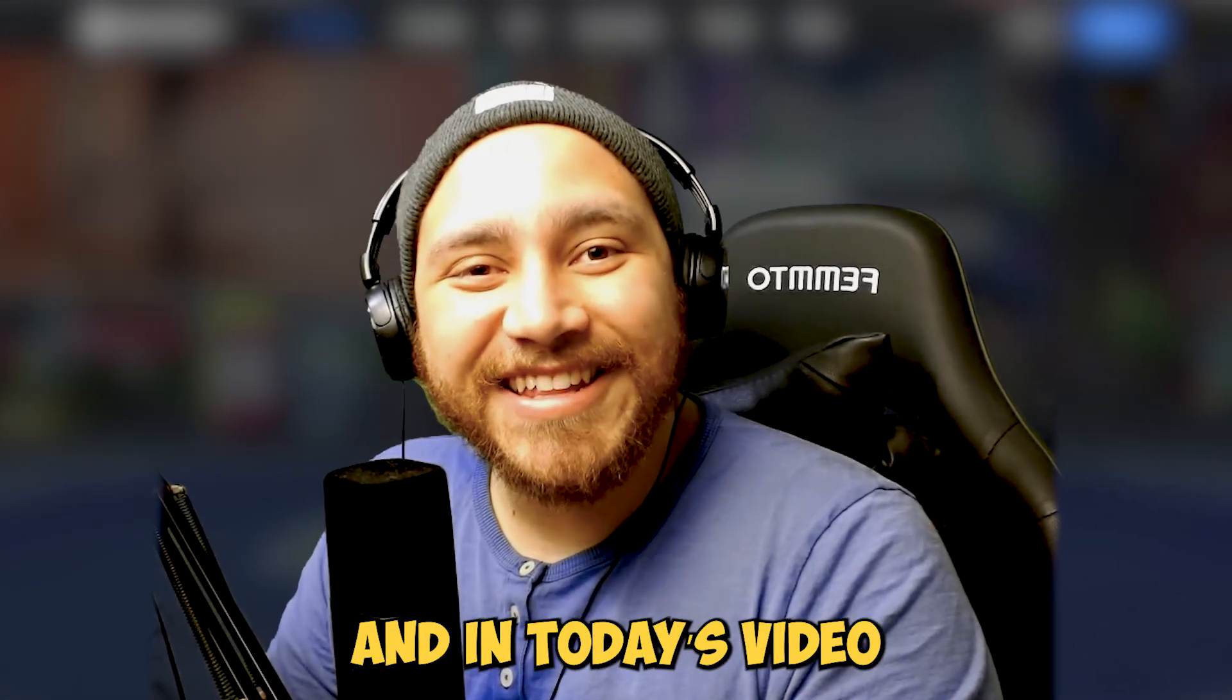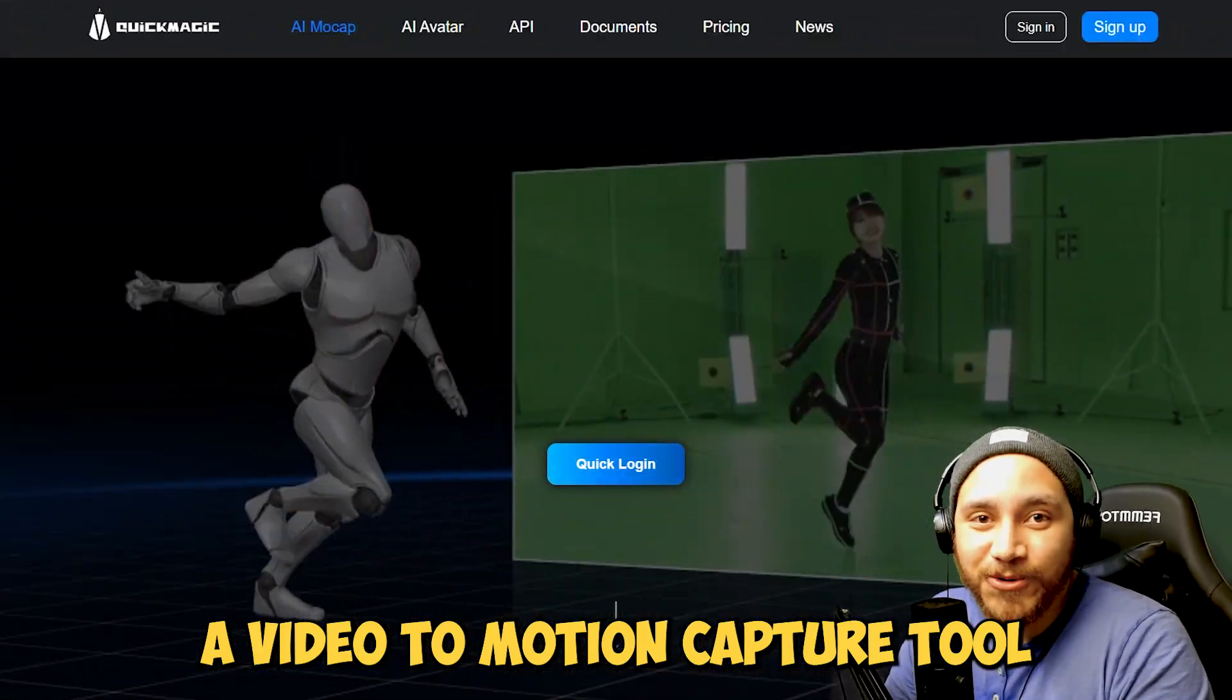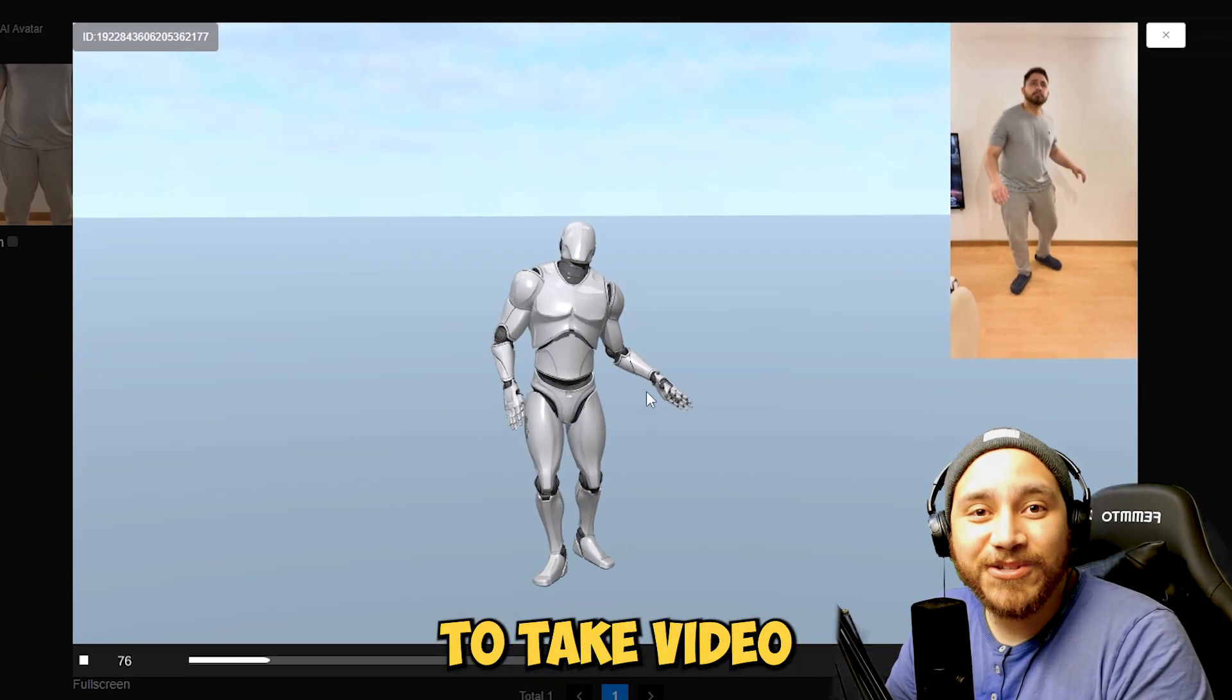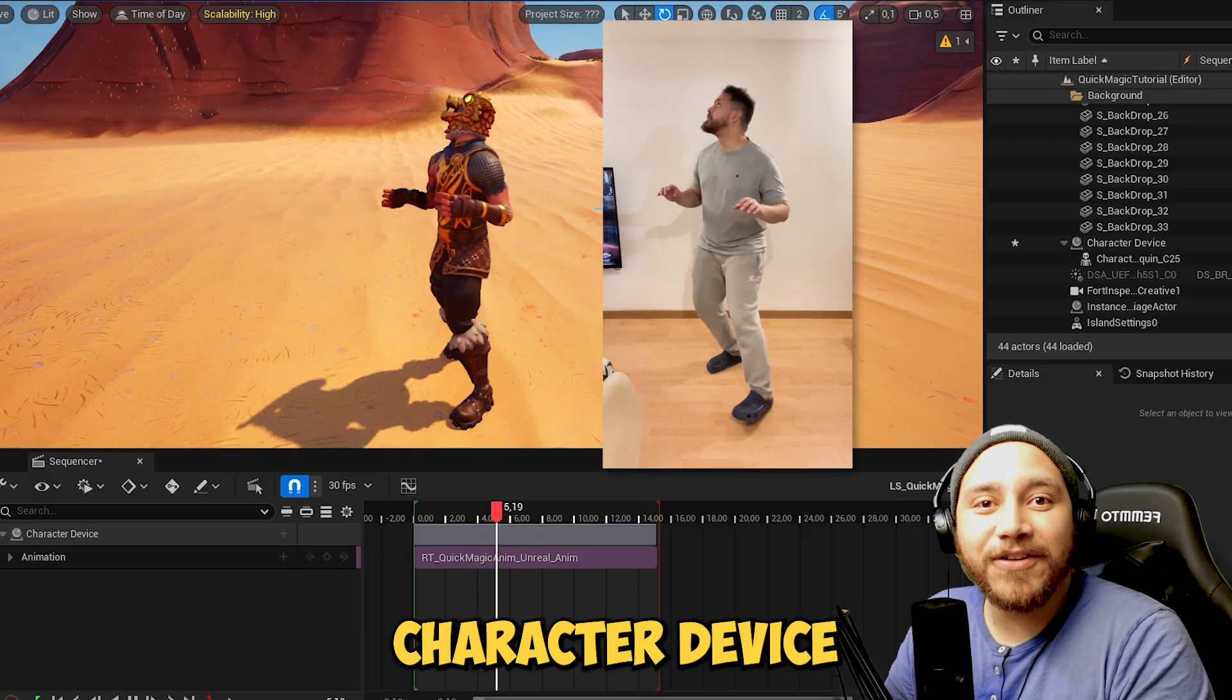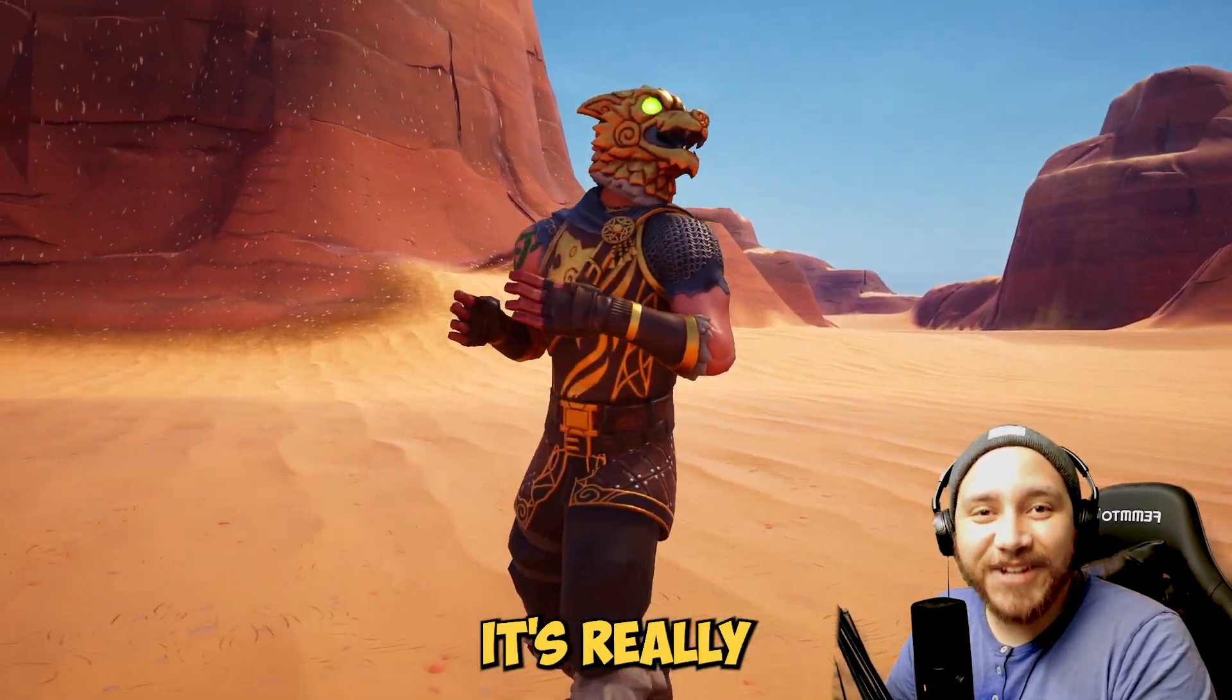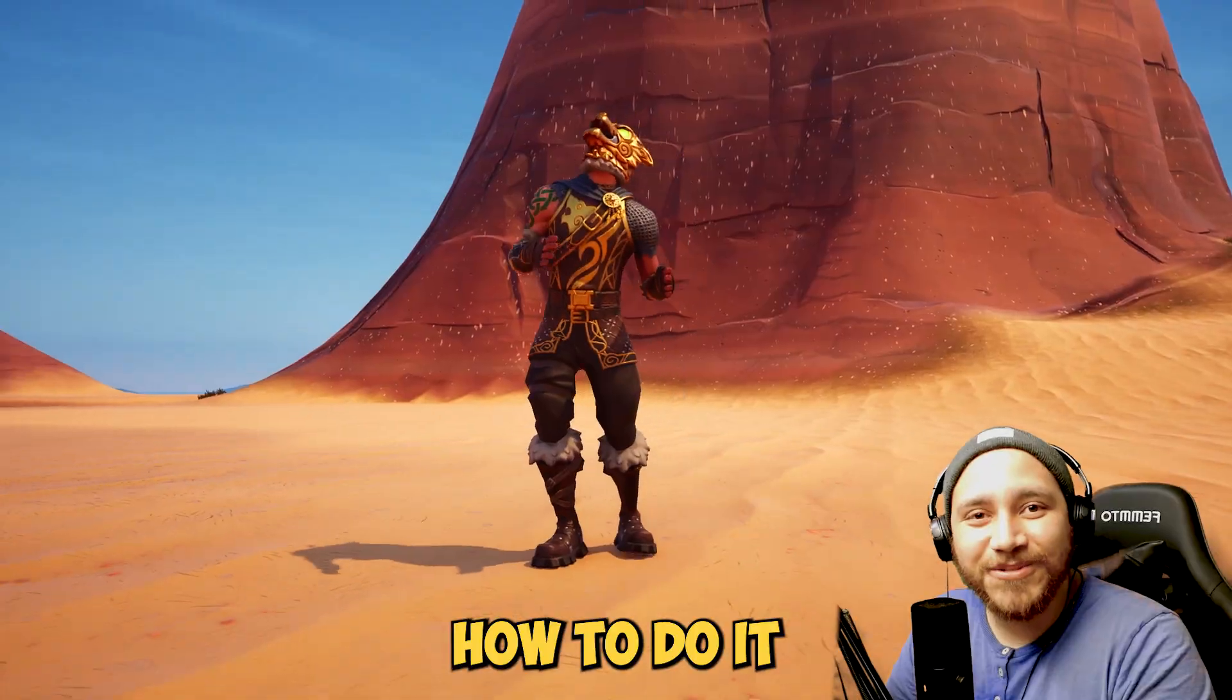Hi everyone, I'm Javi and in today's video I'm going to show you how to use a video to motion capture tool called QuickMagic that would allow you to take video and transform that into animation data that we can use with the character device inside UEFN. It's really easy to use, so without further ado, let me show you how to do it.